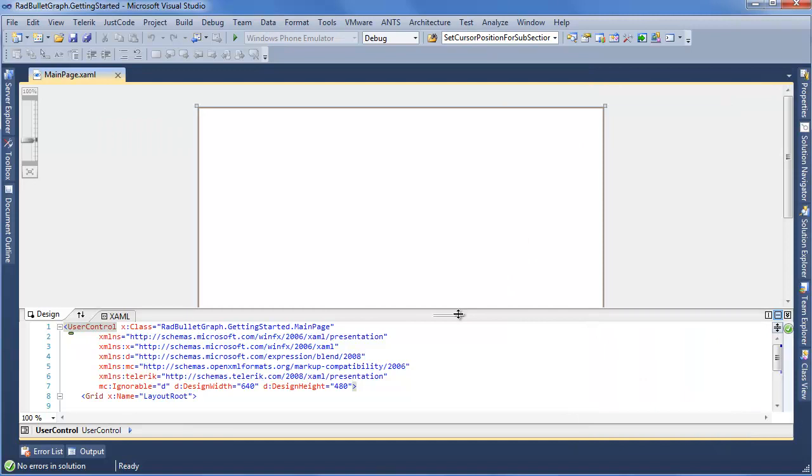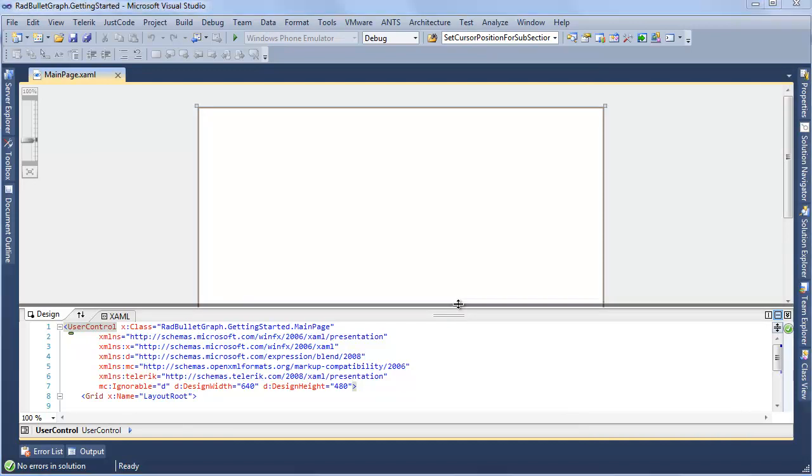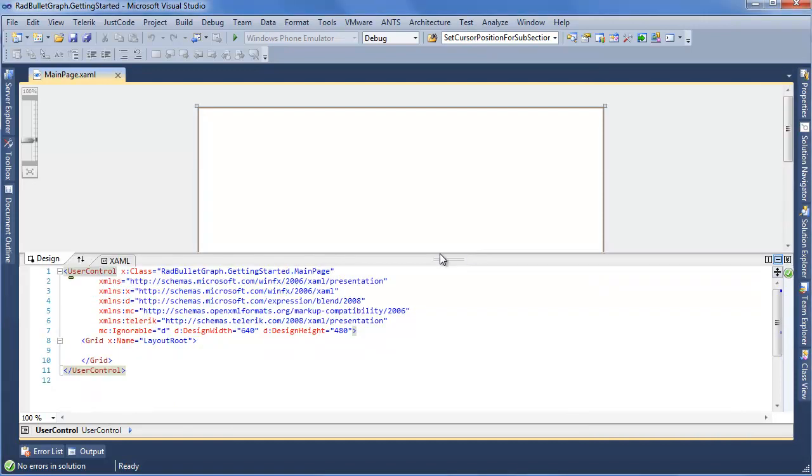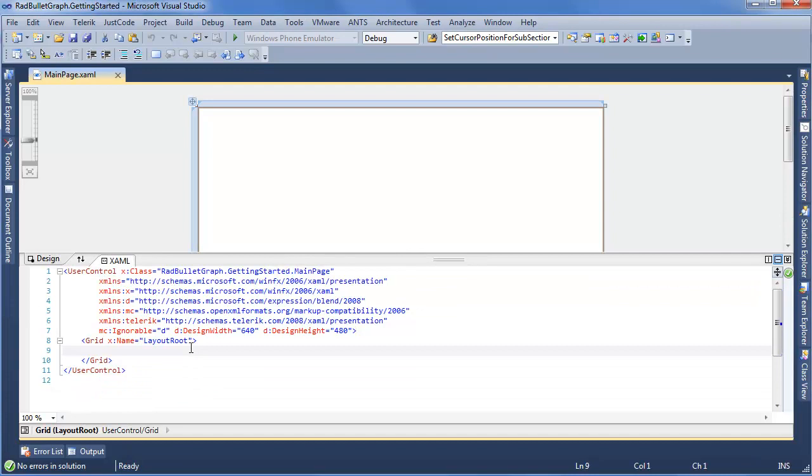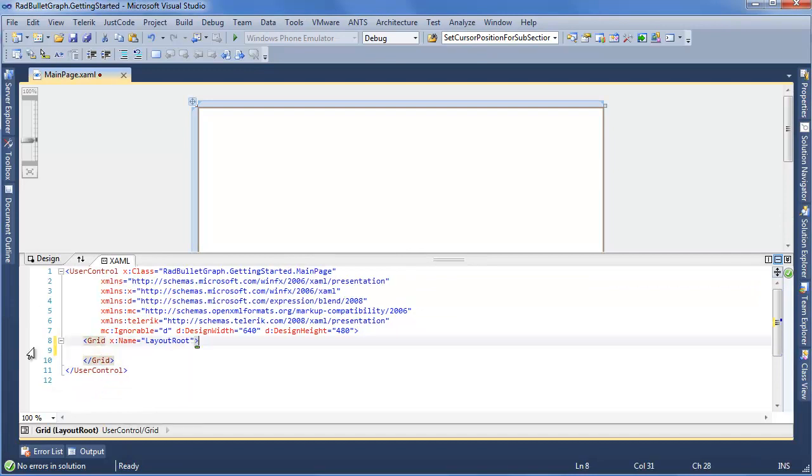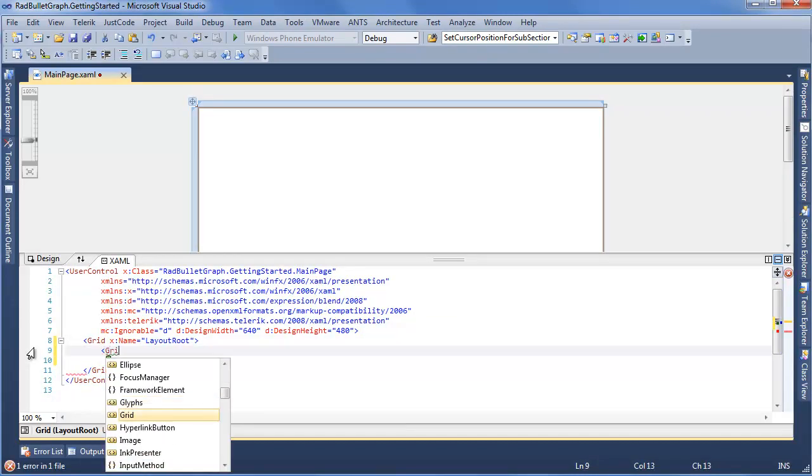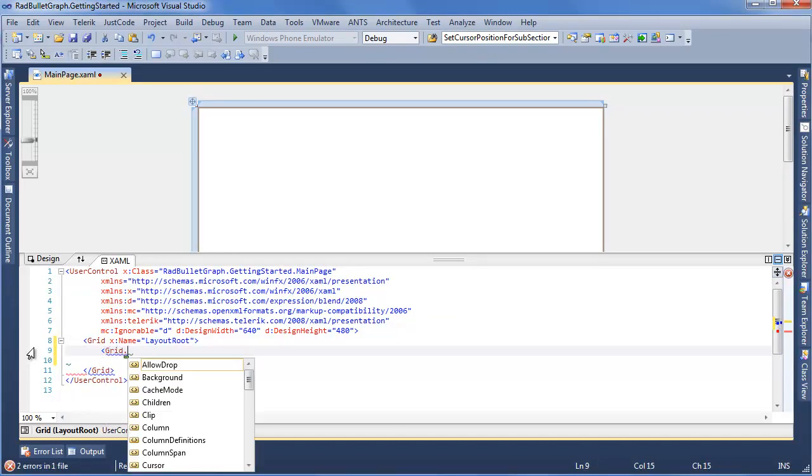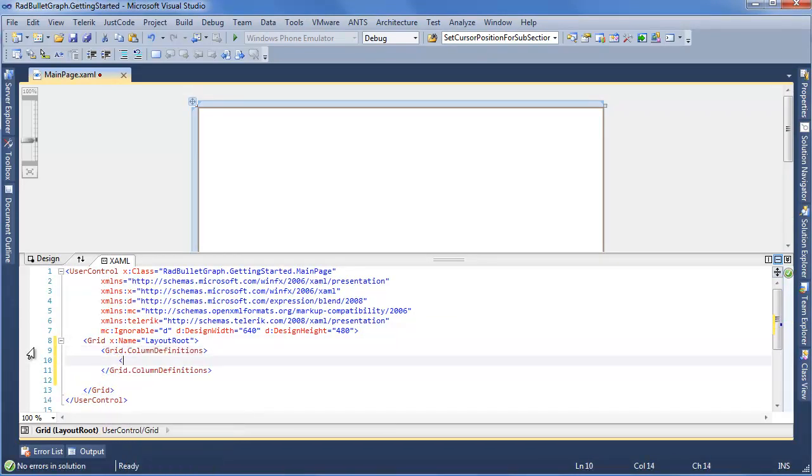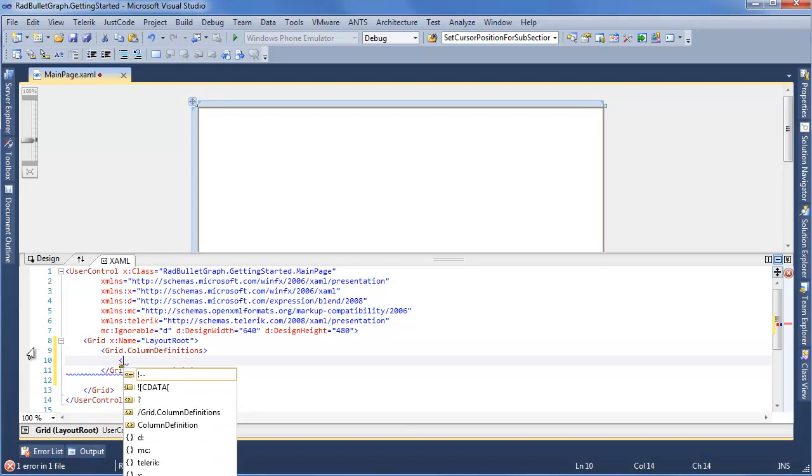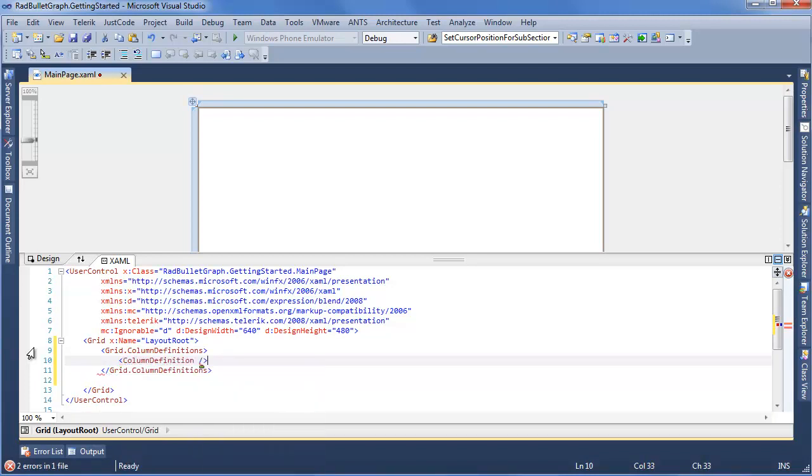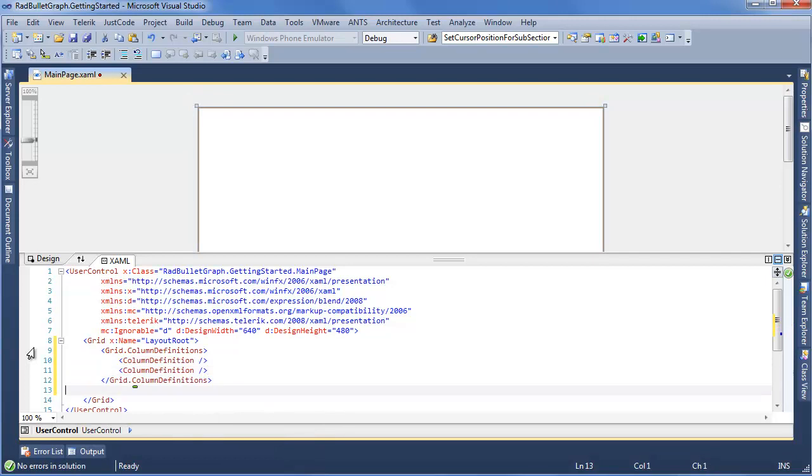Now we want to start adding Bullet Graphs to our User Control. First thing I want to do is define some grid column definitions. This way I can use both the horizontal and vertical versions of the Bullet Graph. Make these equal. Now we have two columns.